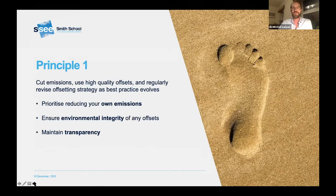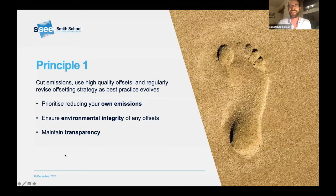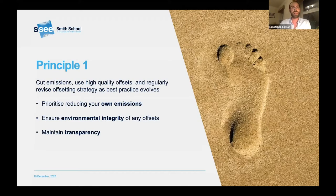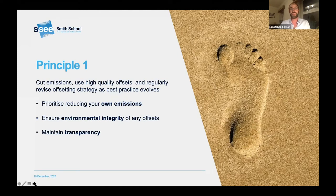The second piece is using high quality offsets — offsets must be additional, verifiable, correctly accounted for, permanent, and must do no harm. The intent of a carbon credit or offset is to ensure a real atmospheric impact, whether that's a reduction in CO2 emissions or a removal of CO2 from the atmosphere. If that's not happening, it won't fit appropriately into a net zero aligned strategy.